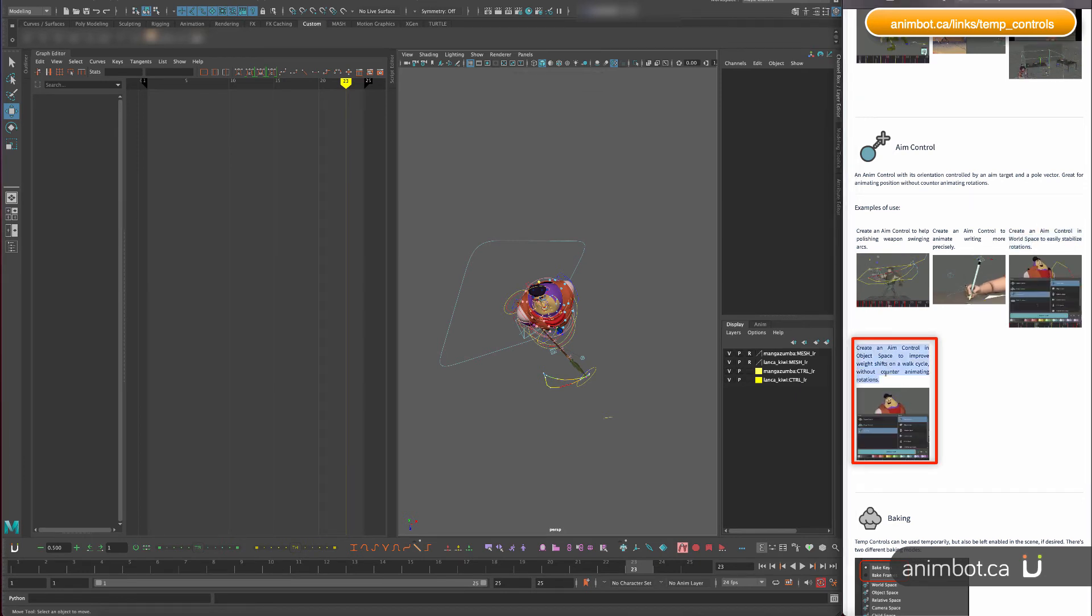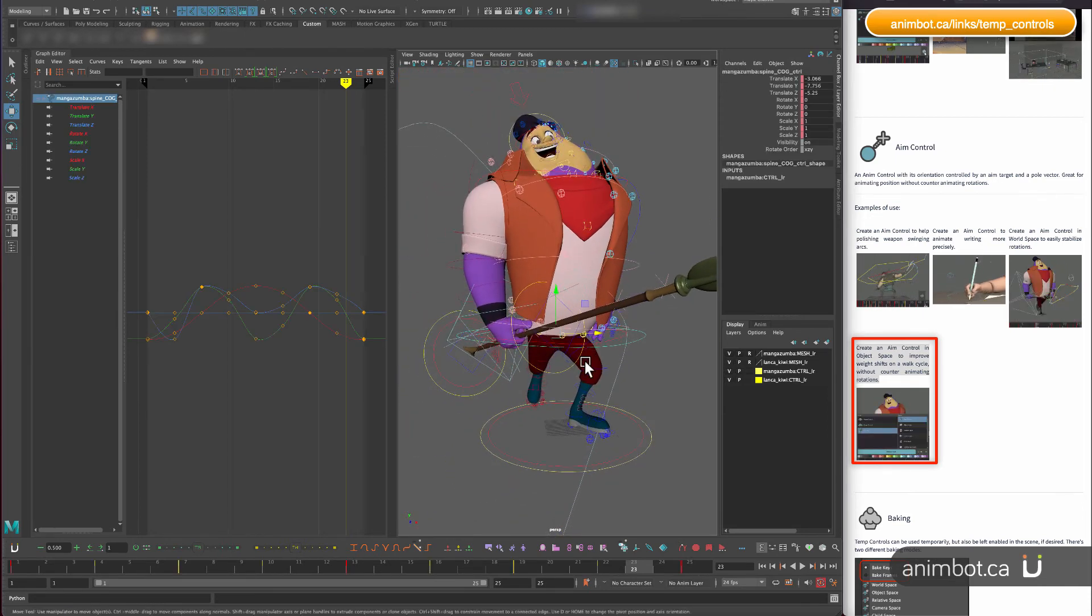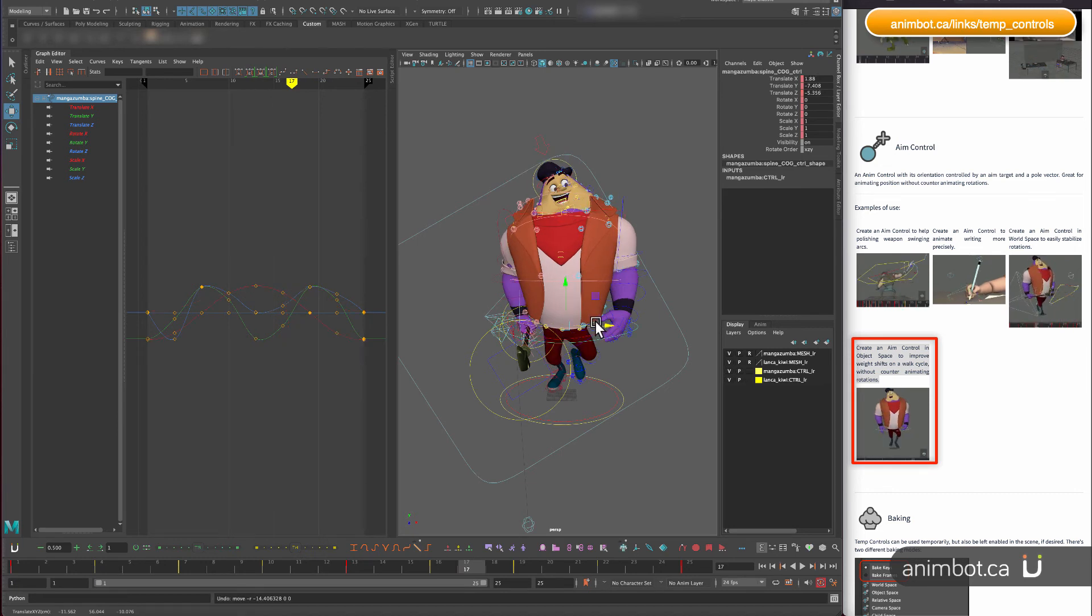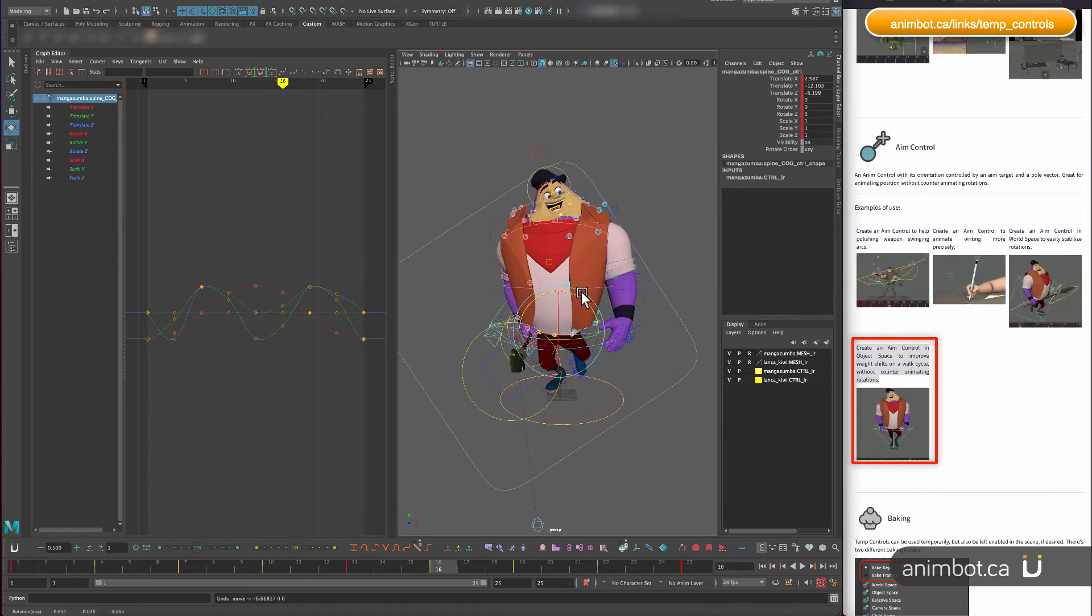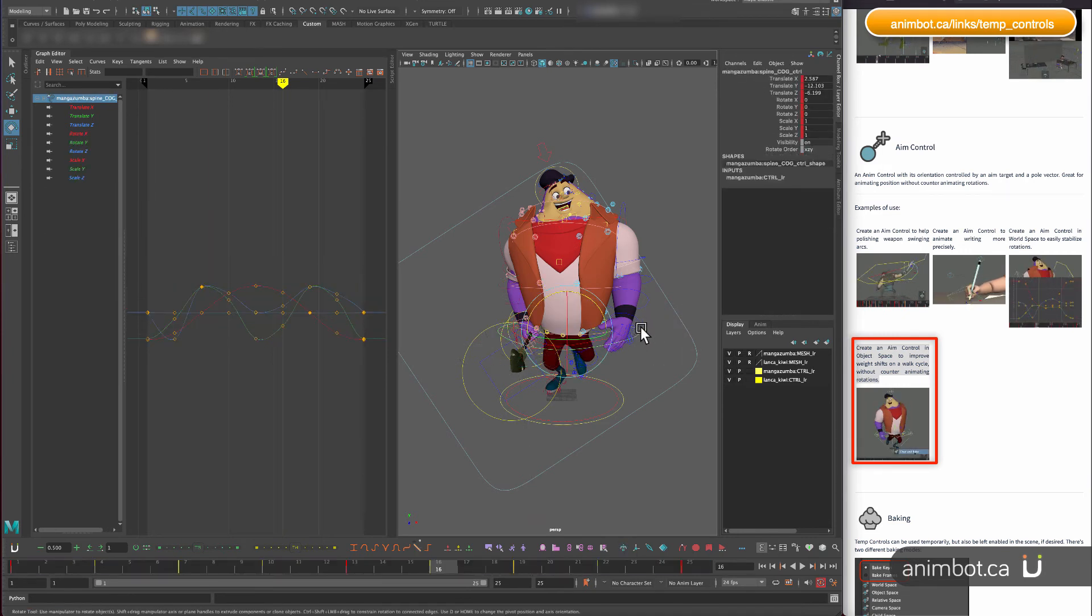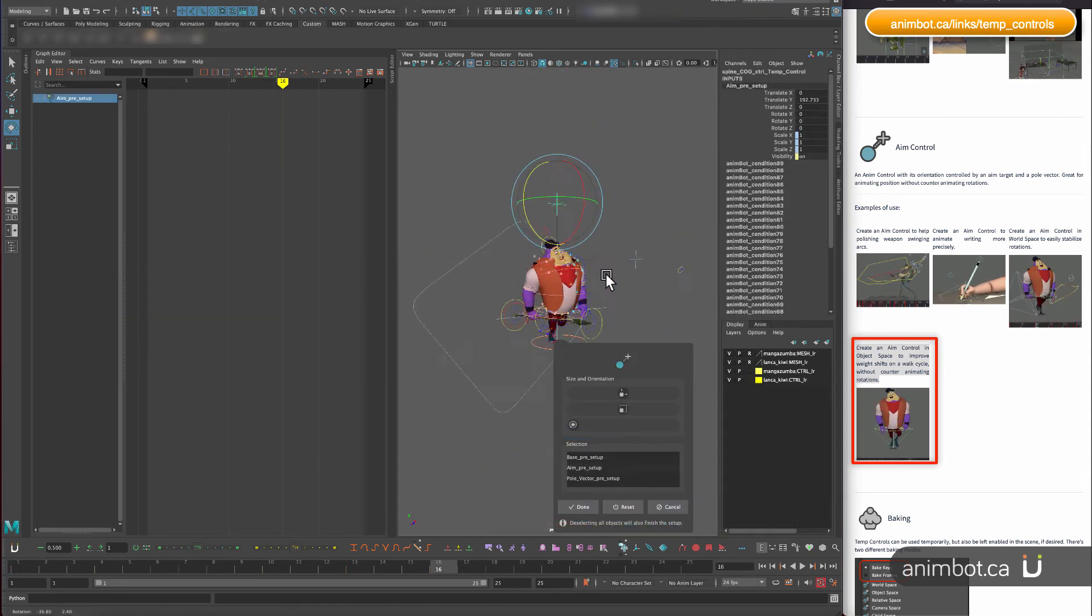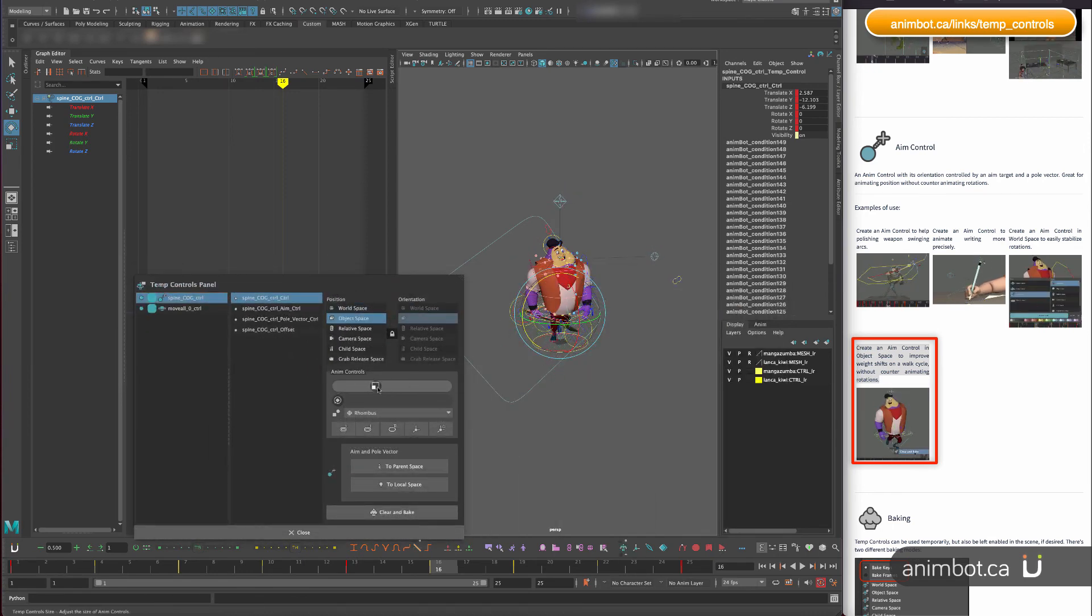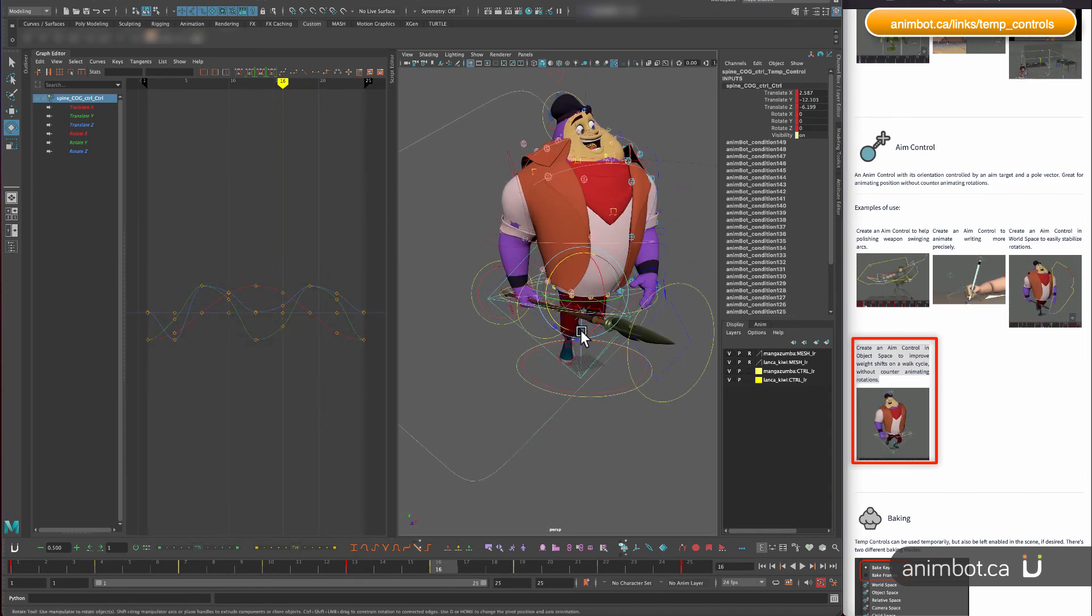So the next one here. I'm going to keep working on this one. So let's say I want to give a little bit more like a side to side to the hips, but I don't want to counter animate the whole body. Like I don't want to have to move this here and rotate it to compensate. I'm going to create now an aim control for this, I'm going to just leave it as an object space for now. That looks good, that's way too big, it's one way that you can adjust the size of the controls if you need to.